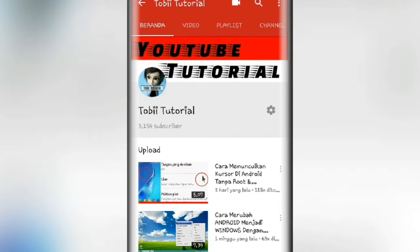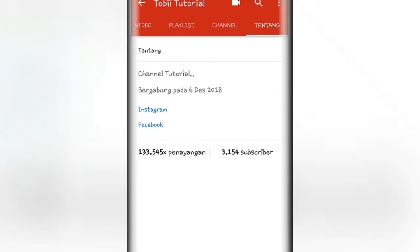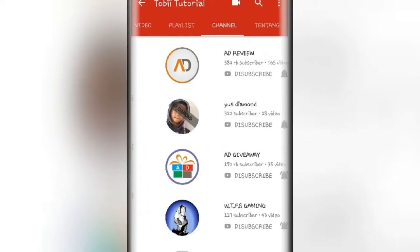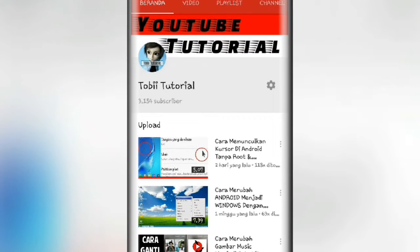Oke guys, welcome back to my channel. Oke teman-teman, di video kali ini gue udah nyampe di channel YouTube gue. Dan disini gue mau nunjukin gimana caranya menyembunyikan jumlah subscriber kita guys. Jadi disini ada penayangan dan subscribe. Jadi disini kita akan menyembunyikan jumlah subscriber kita. Jadi orang lain gak akan tau berapa jumlah subscriber kita guys.